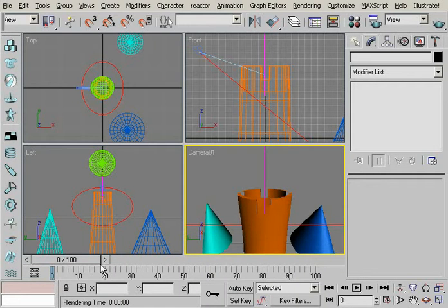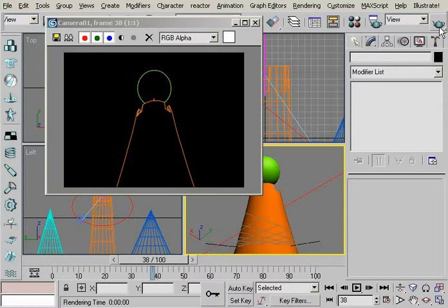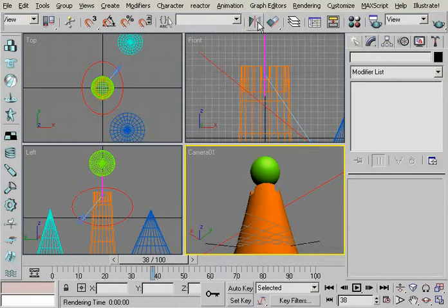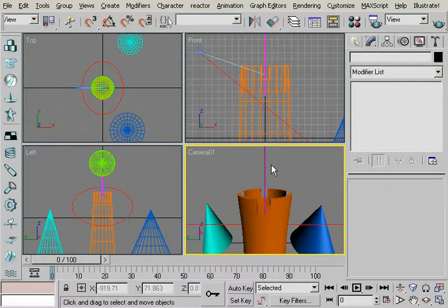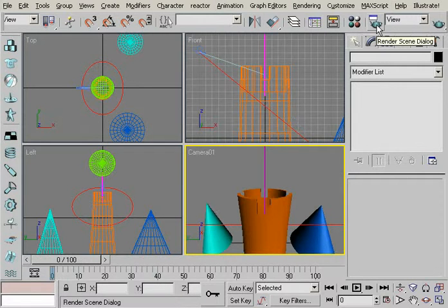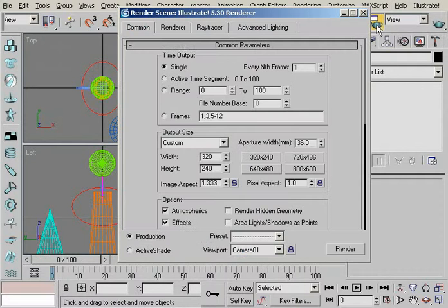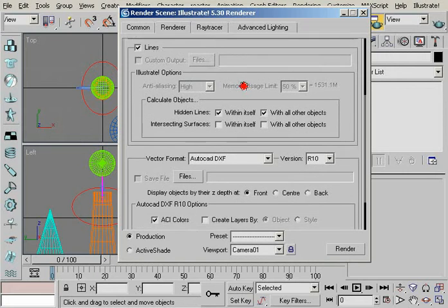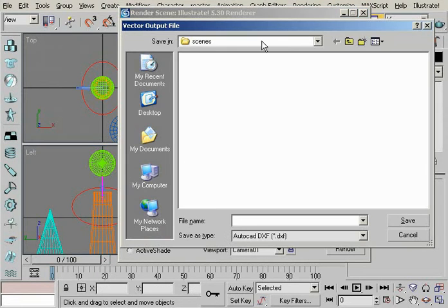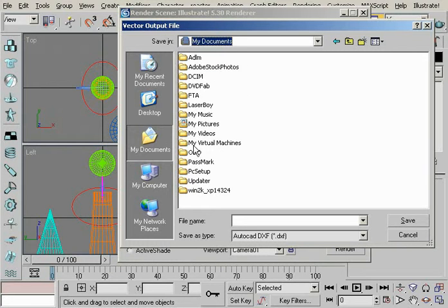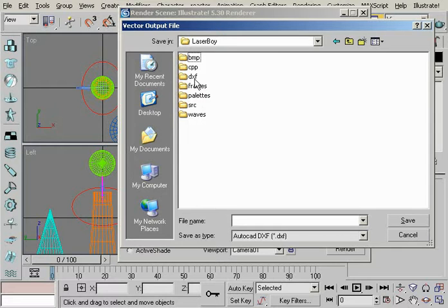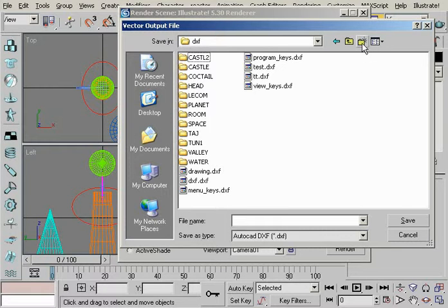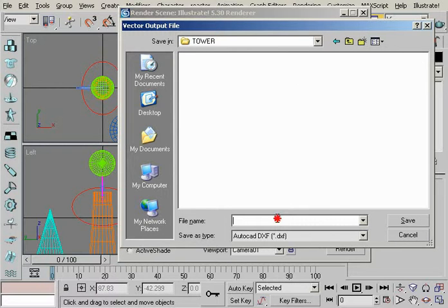Now what we're going to do is render it to DXF and transfer it to LaserBoy. And from LaserBoy to anywhere basically. So what we have to do. You just go to render options. Render. And over here. Select files. And I think it was LaserBoy. DXF. And make a new directory called tower. Go there. Name it TR. Save.